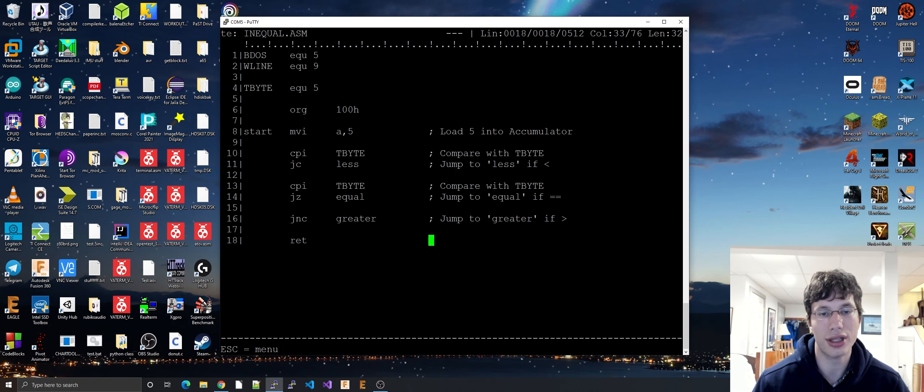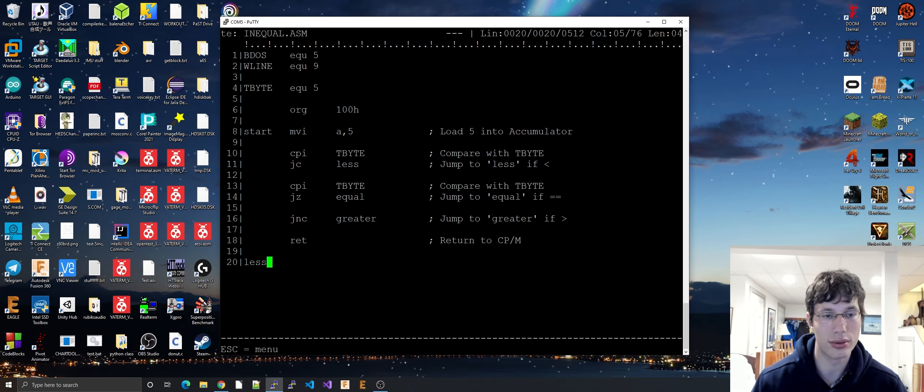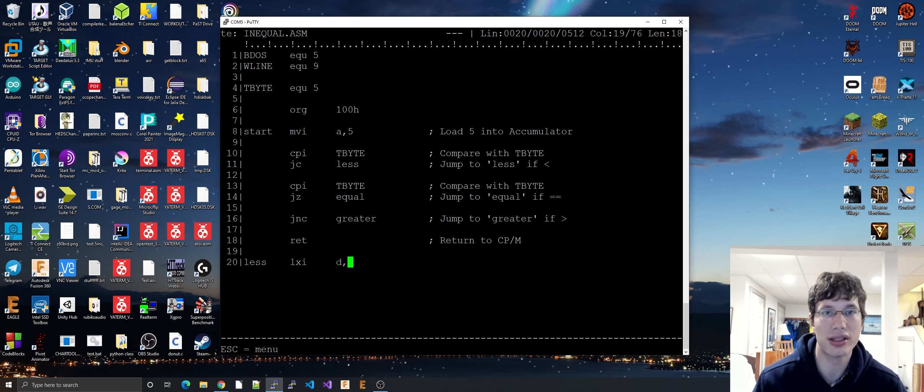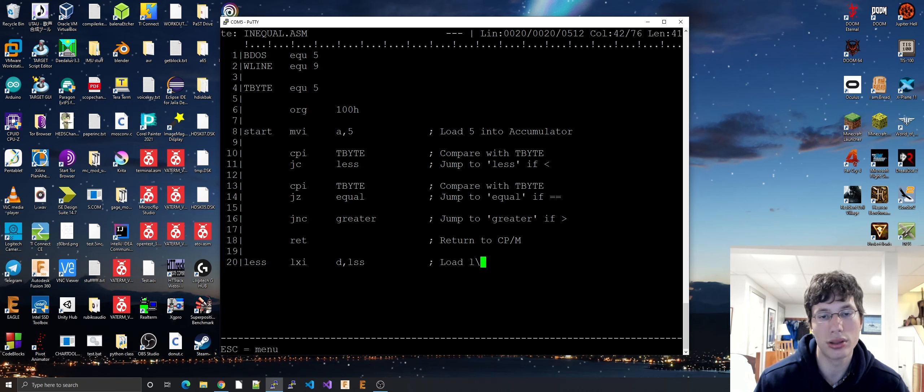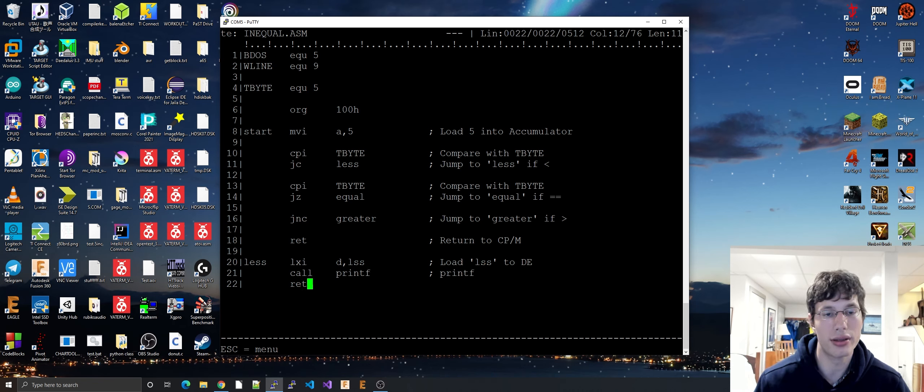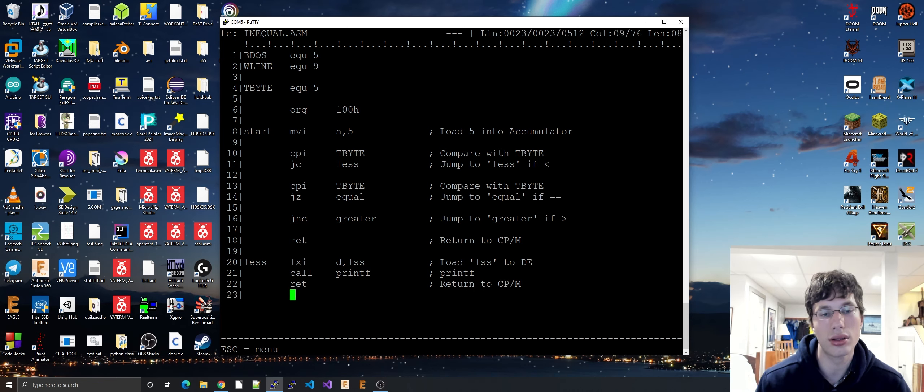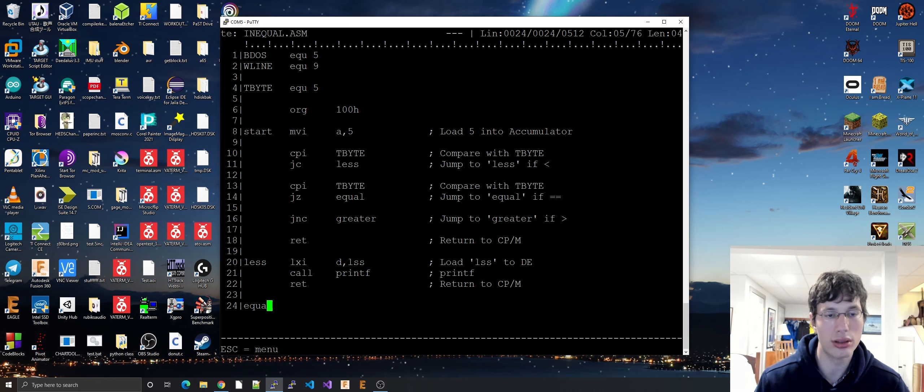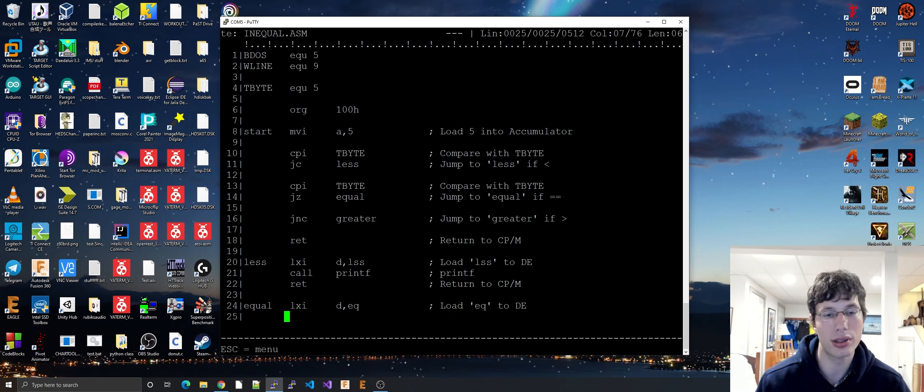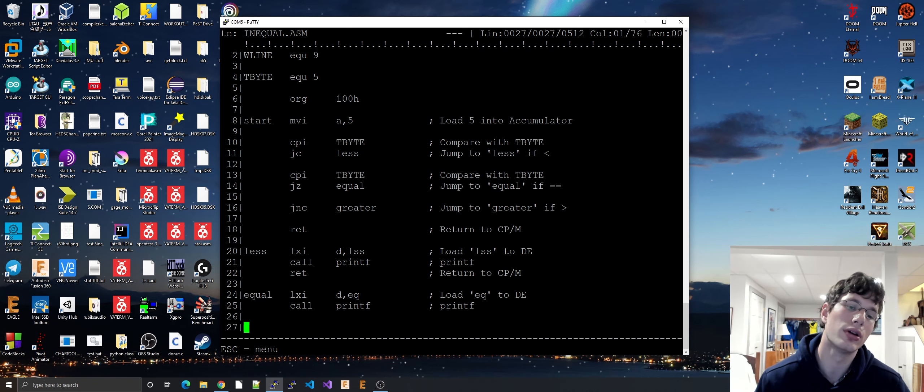Just in case something happens, let's have a return just at the end. You know, you don't want weird things to happen. So let's make our labels. Well, we want to print out a message, right? So let's print out a message. I'll call this message label LSS. Load LSS to DE. Call printf. And then return. Equal. So EQU. Load EQU, do that label to DE. Call printf. And then, of course, we've got a return.